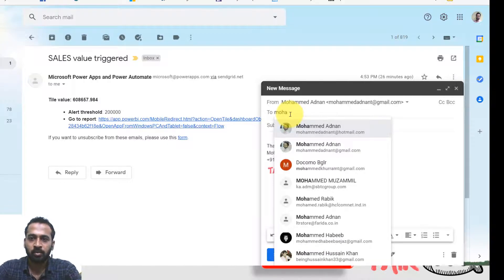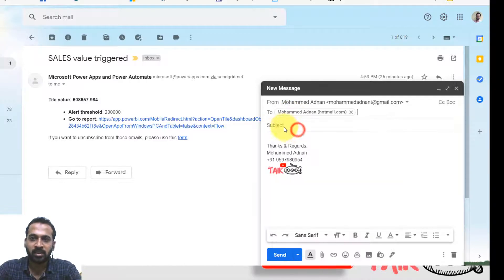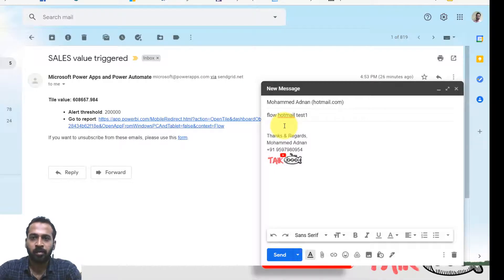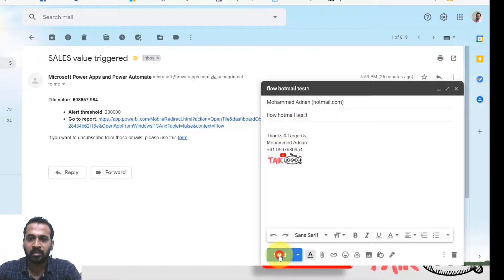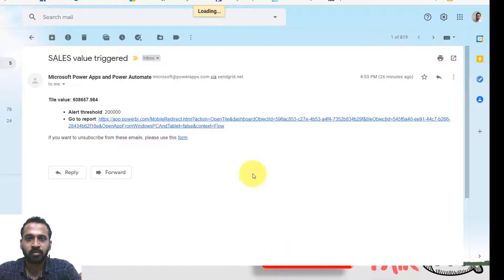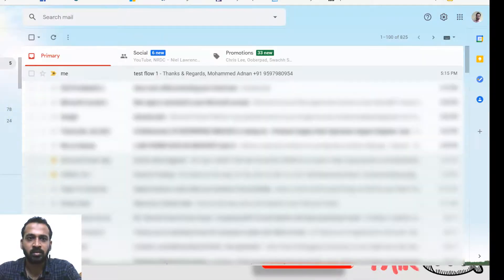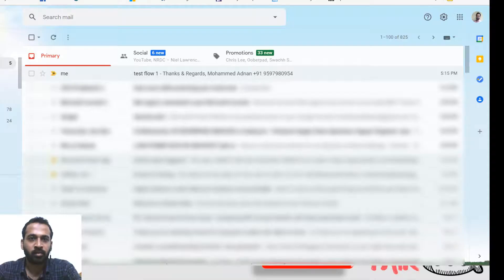So my Hotmail account is there. Flow Hotmail test. And send. Click on inbox here. Nothing else.